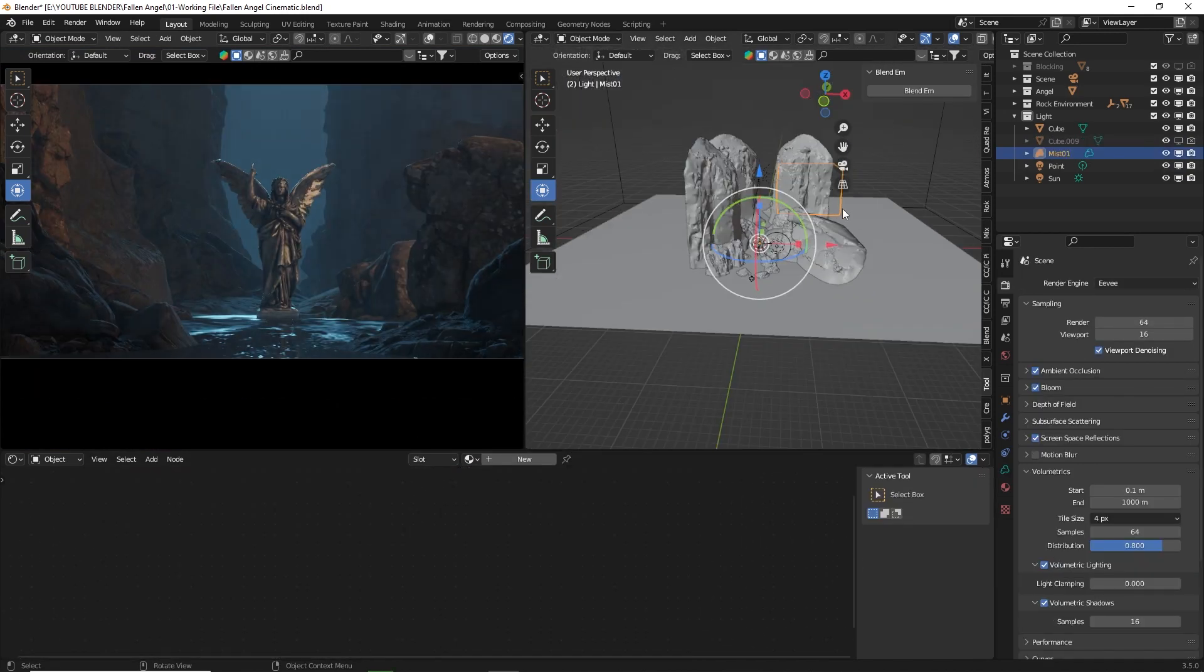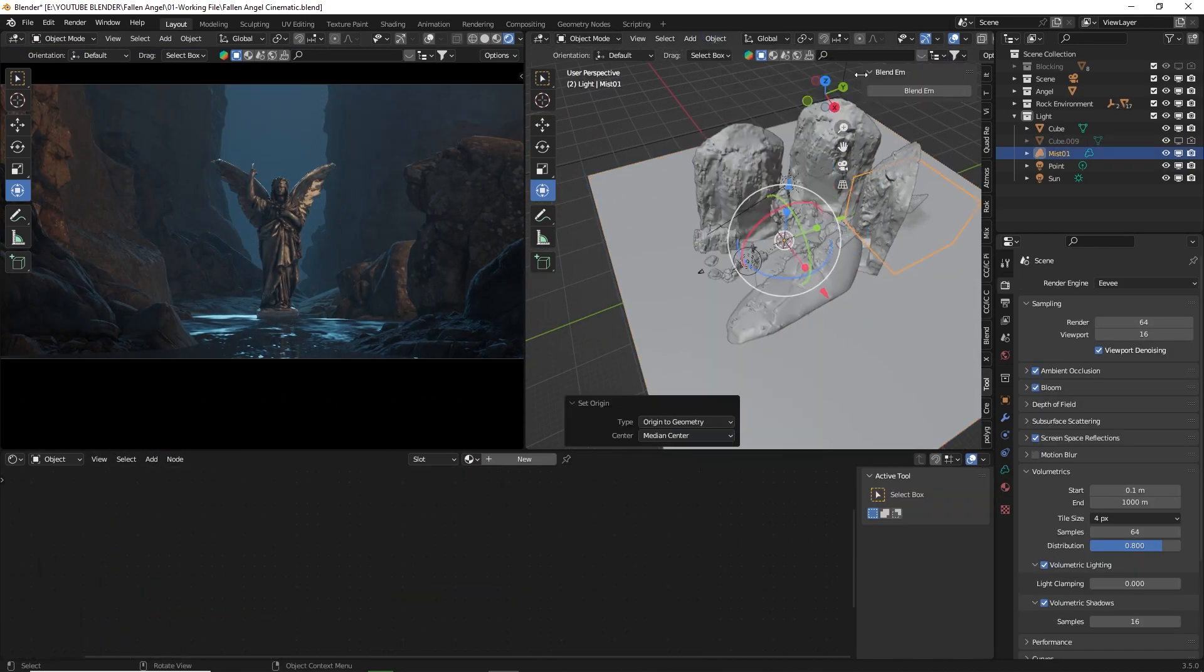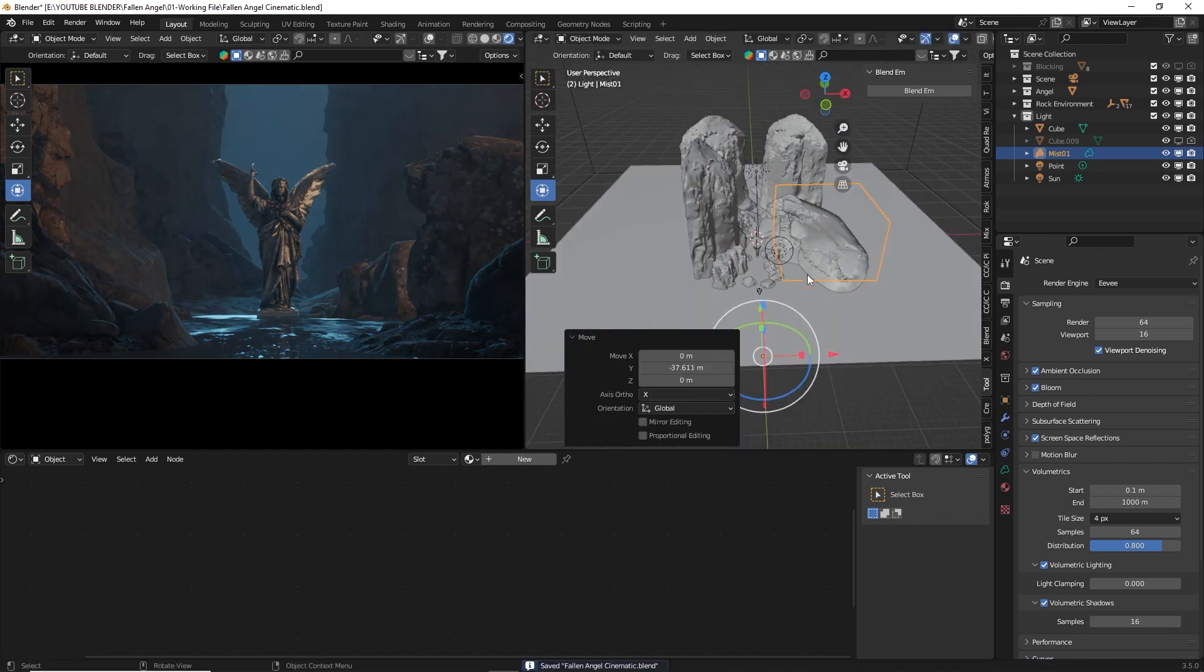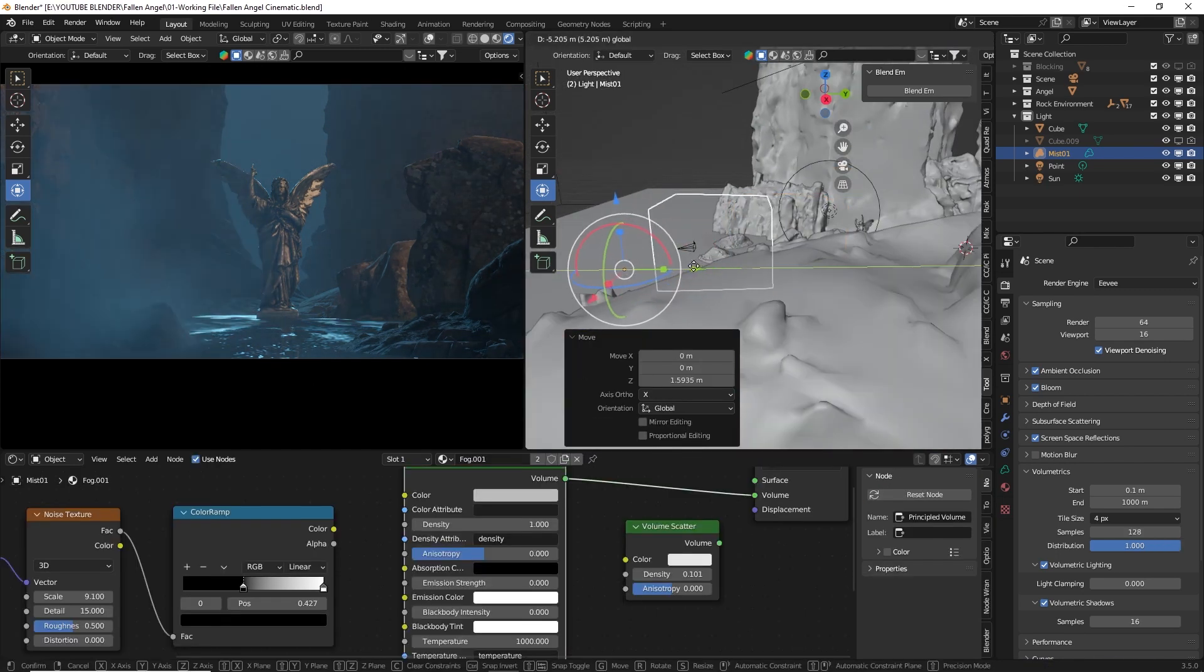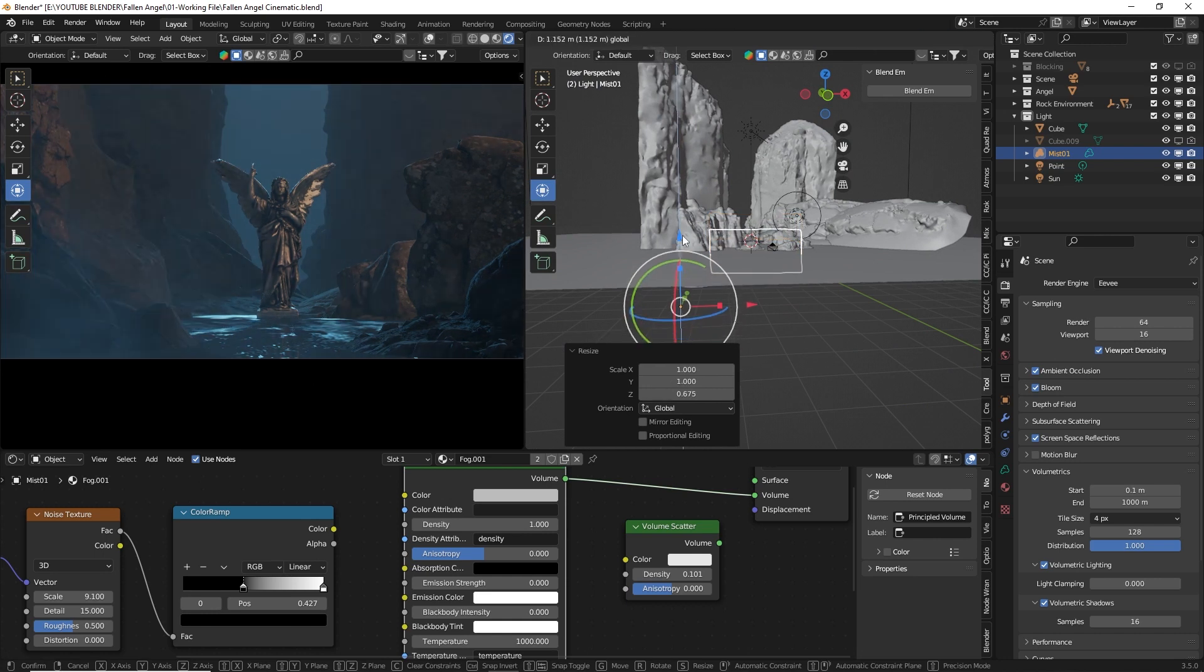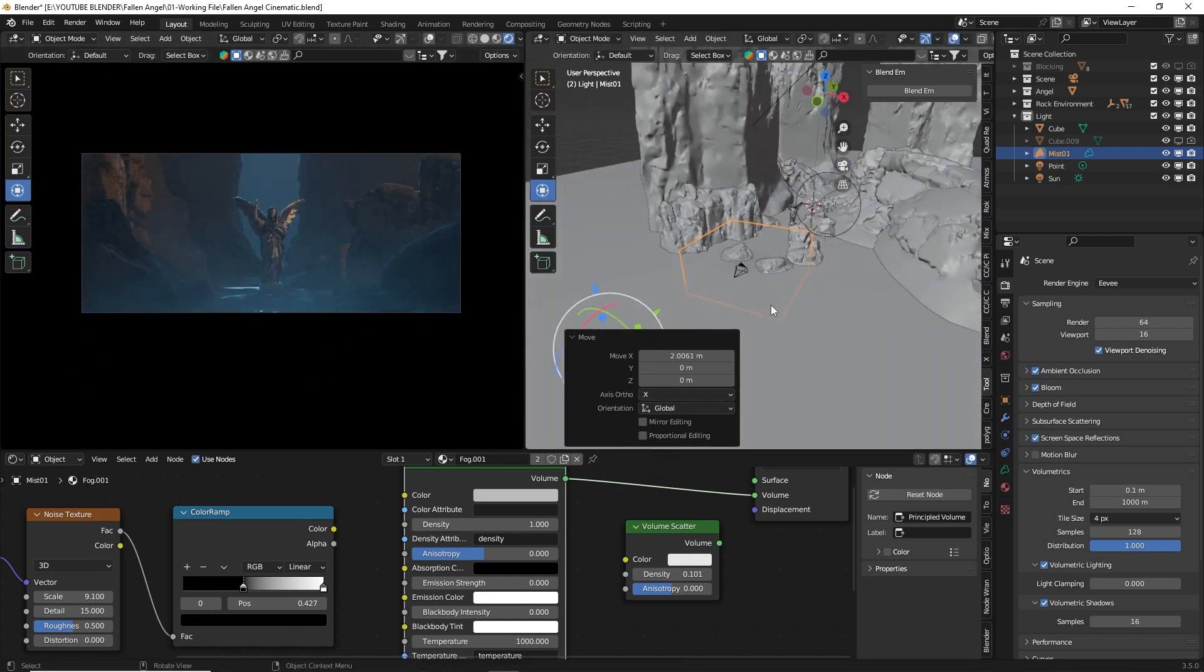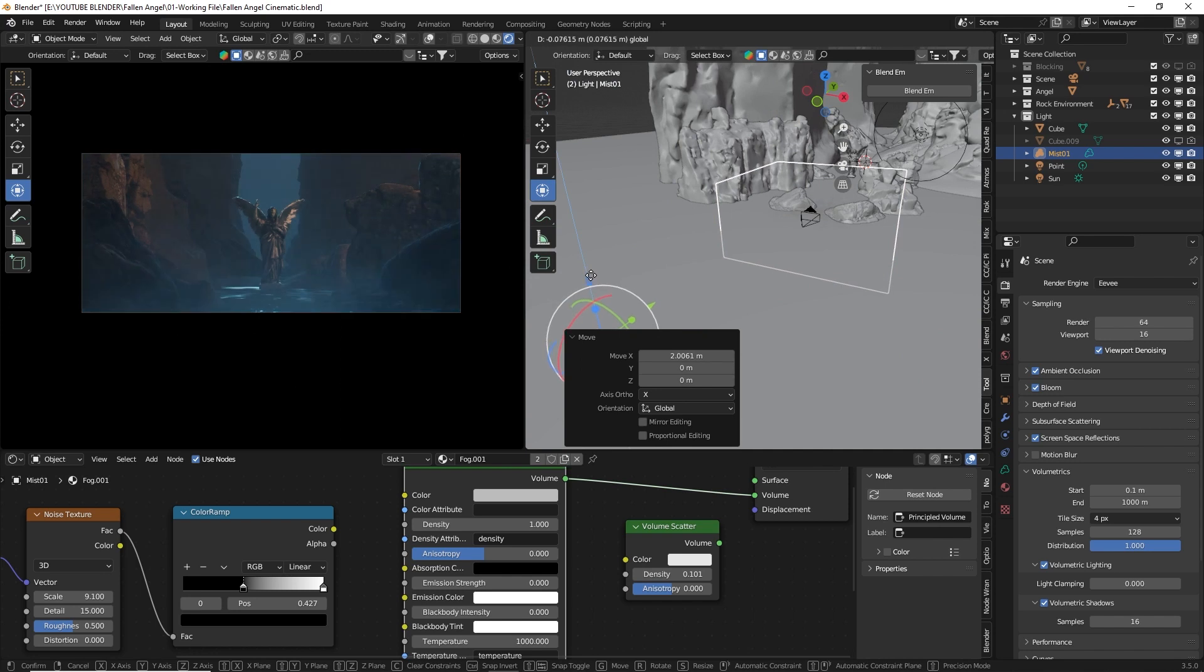To conceal the unblended material between the rocky assets and the ground, I downloaded a VDB mist smoke from GTM Design and imported it. The link is provided in the description if you're interested in using it for your project. It's free.